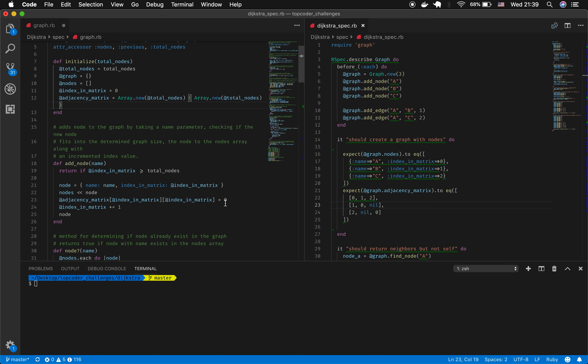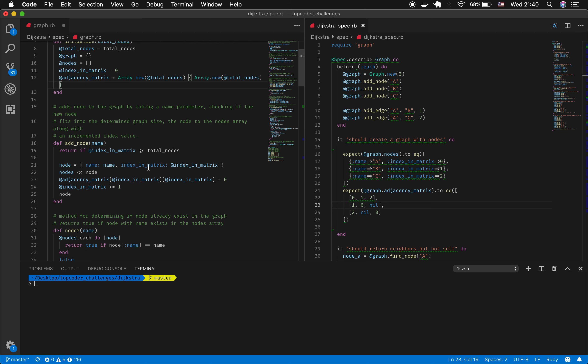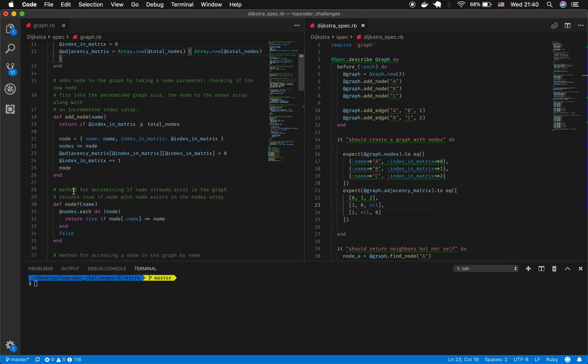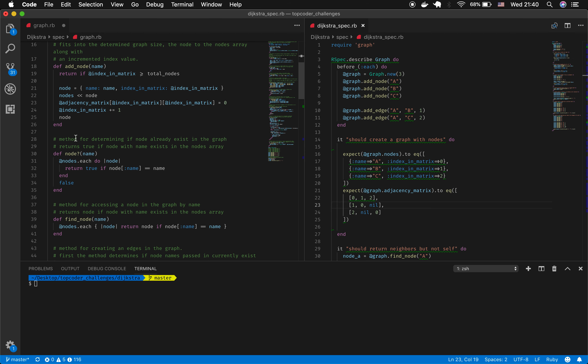Weight is the cost to get from one point to another — distance, time, lag, whatever it takes. The weight to get from one point to the same point is always zero. When we add the node, we return it so we know it's there and can use it later. The next method is node?, which checks whether a node exists in the graph, returning true if it does and false if not — checking by the name character value passed in.